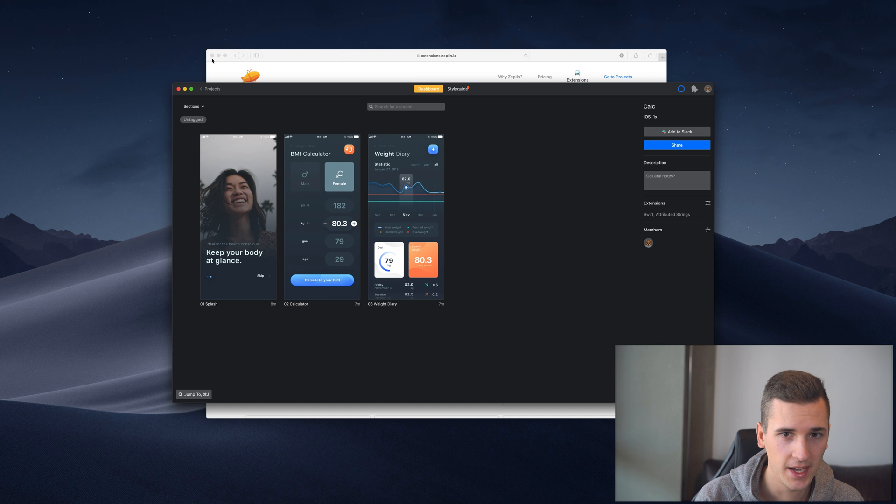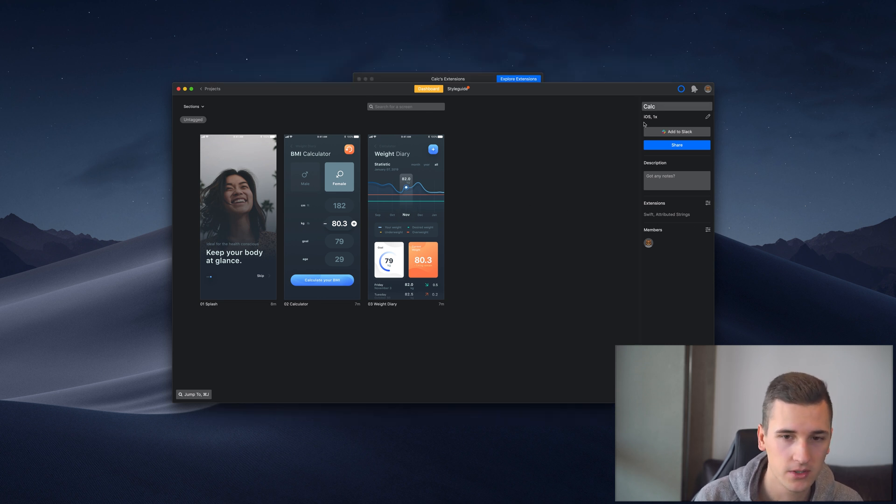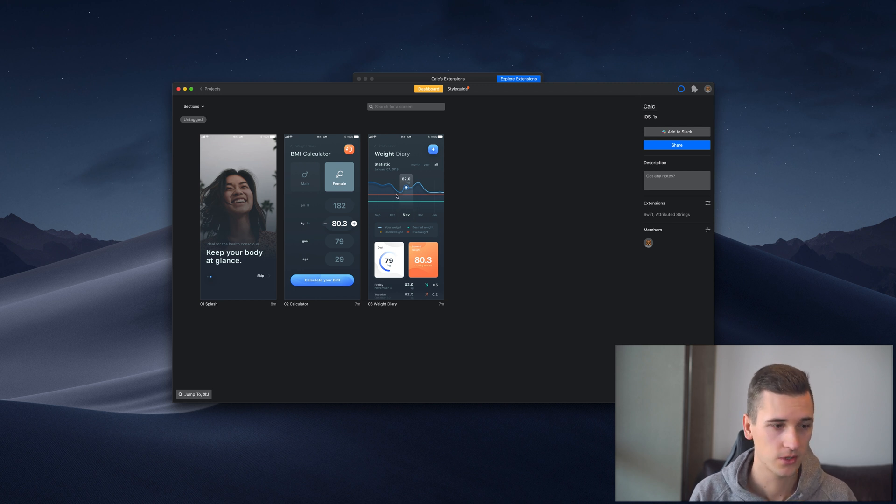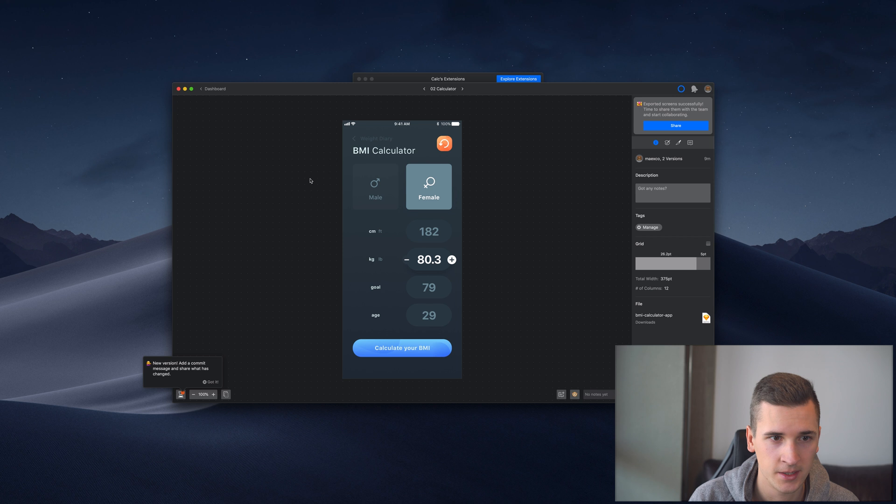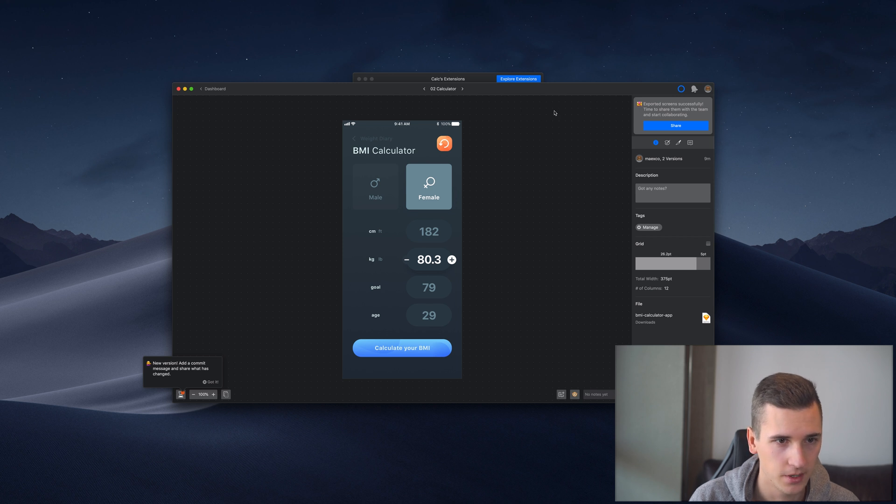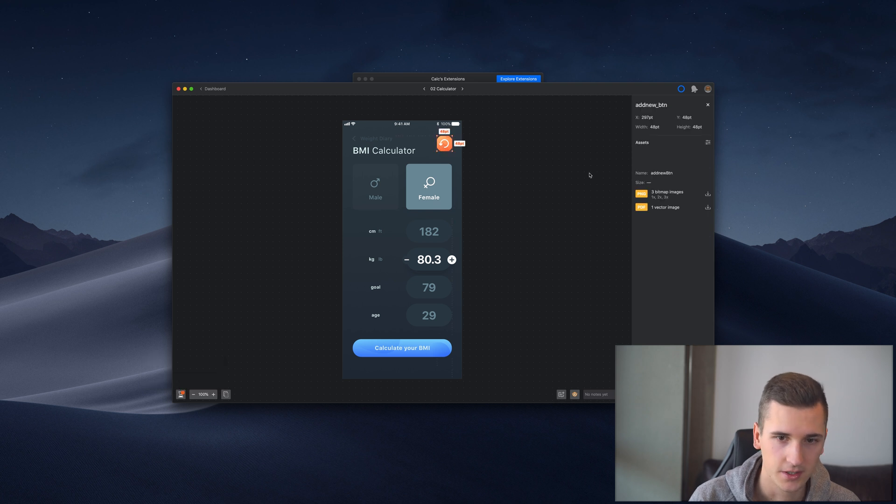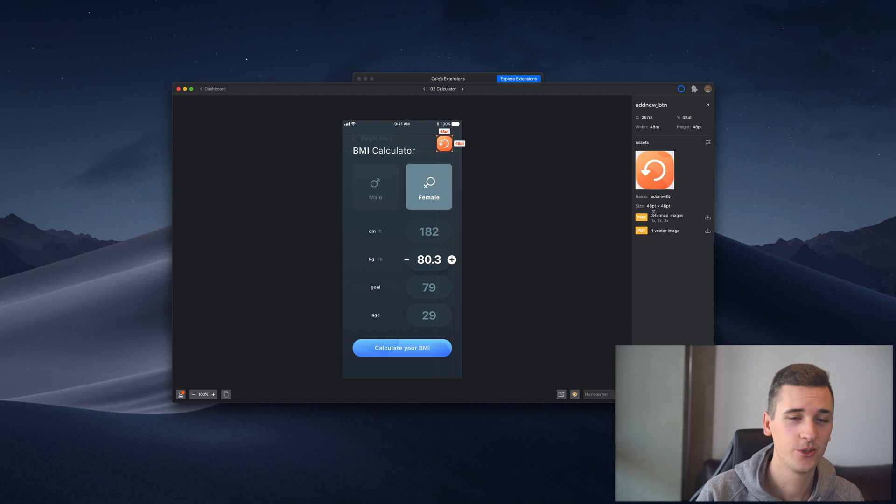Right now we have an iOS project right here, that's why Swift is also enabled. If I jump into one of those screens, I can show you that when I click right here I can export the file types for iOS projects. That's something I showed you in the previous project.